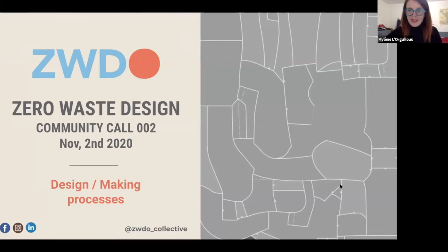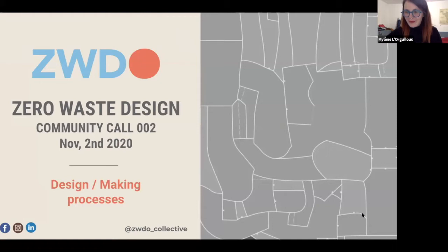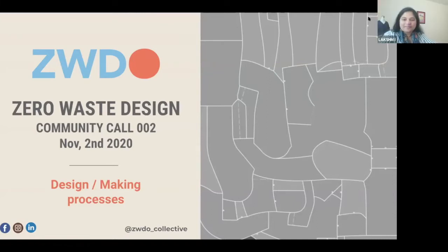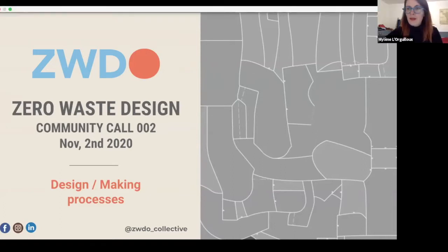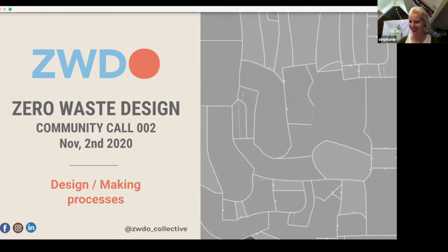Hello everyone, welcome. We're going to just wait a few minutes to let people get in. In the meantime, if you want to let us know where you come from in the chat box, that would be great.